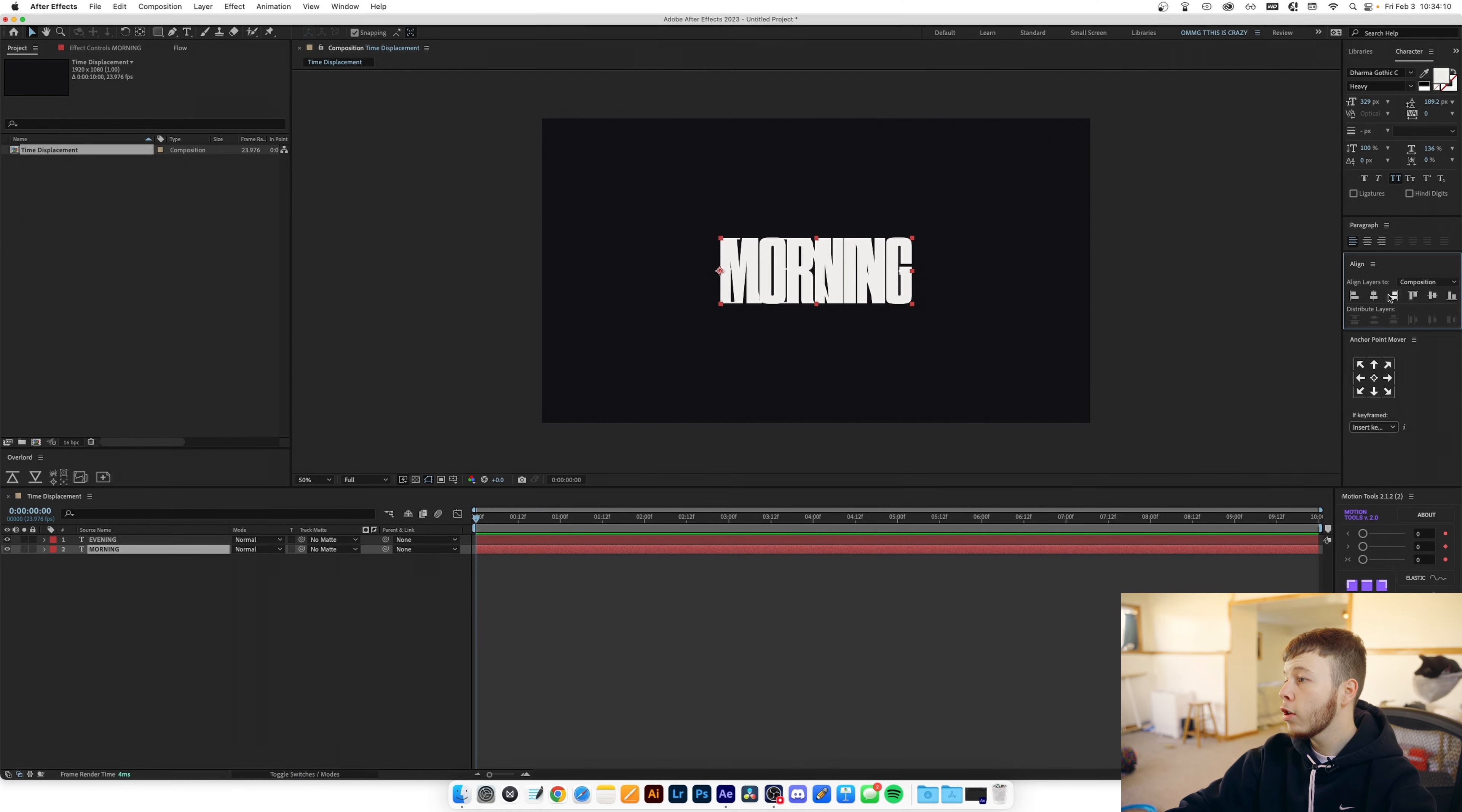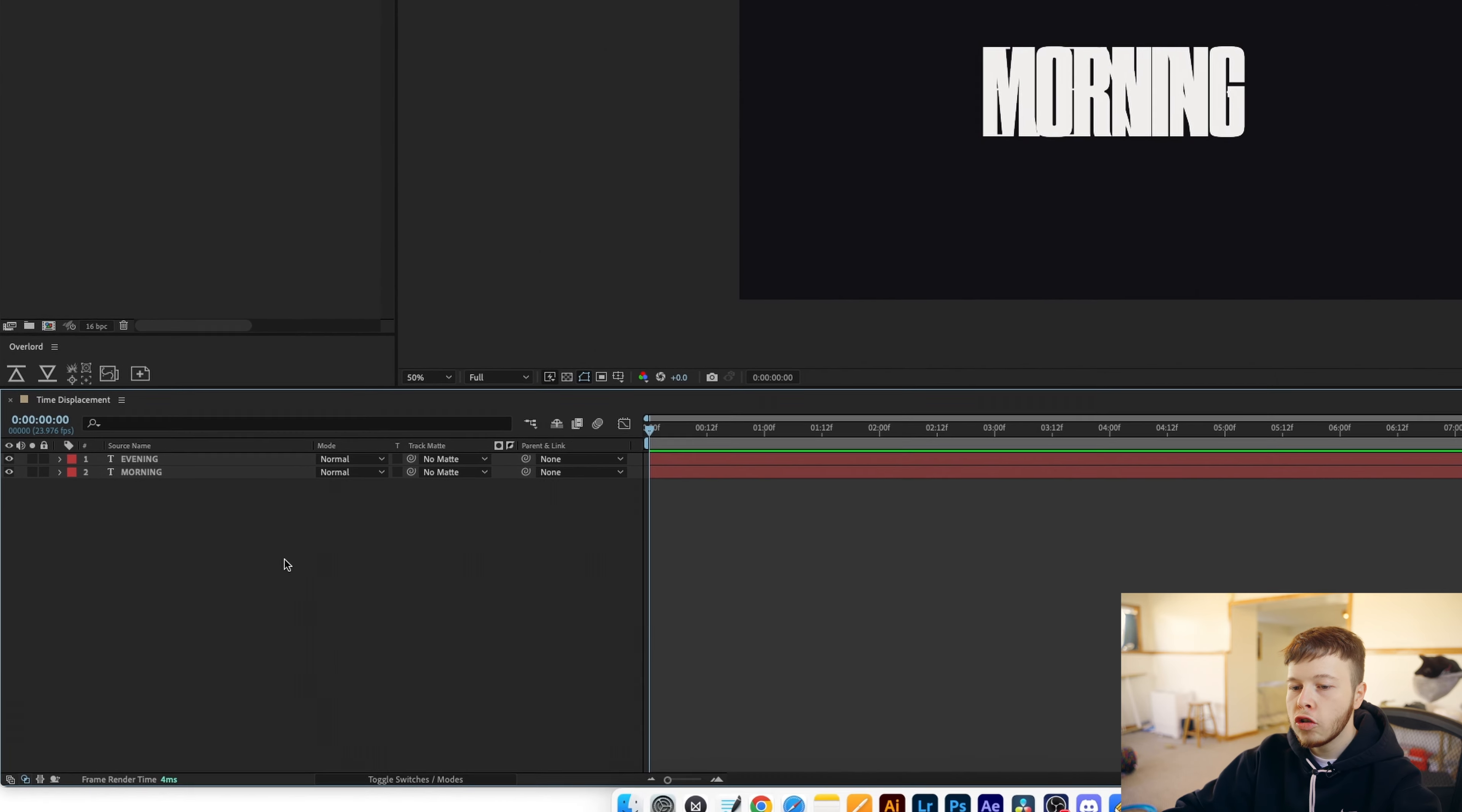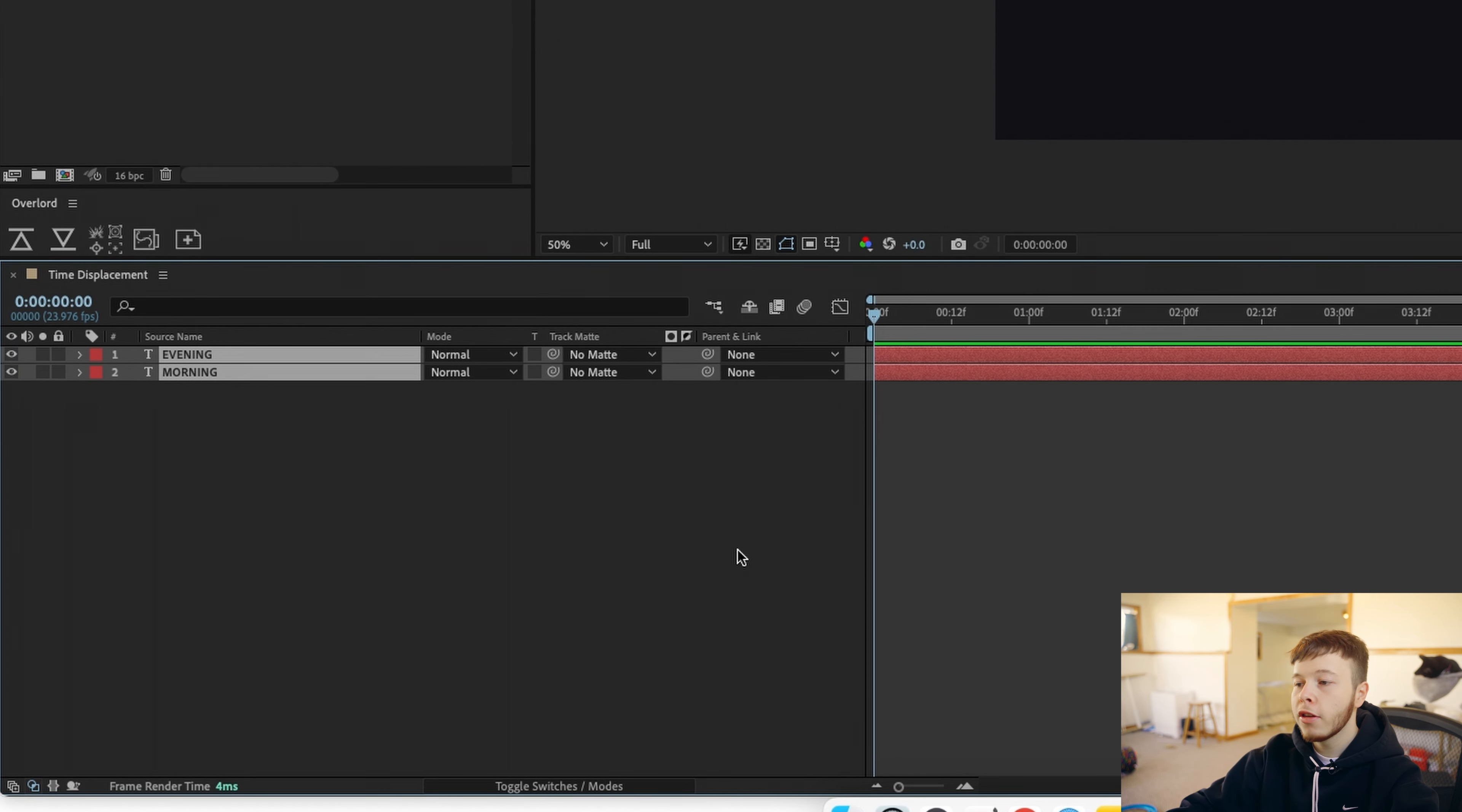And now the animation we're gonna be doing for this, the base animation, is super simple. I'm just gonna highlight both of them.